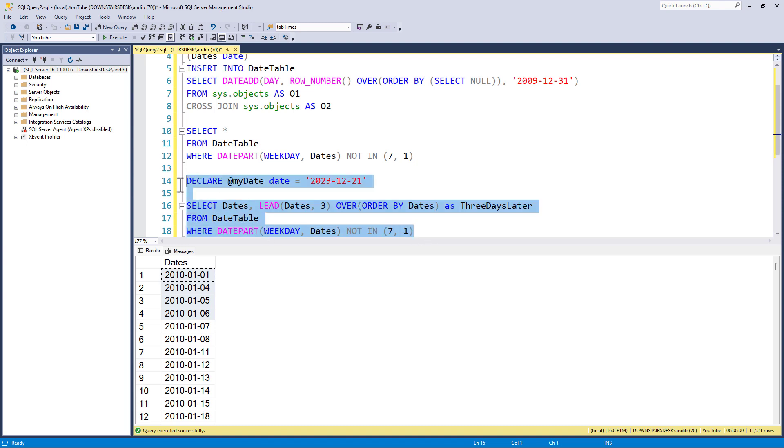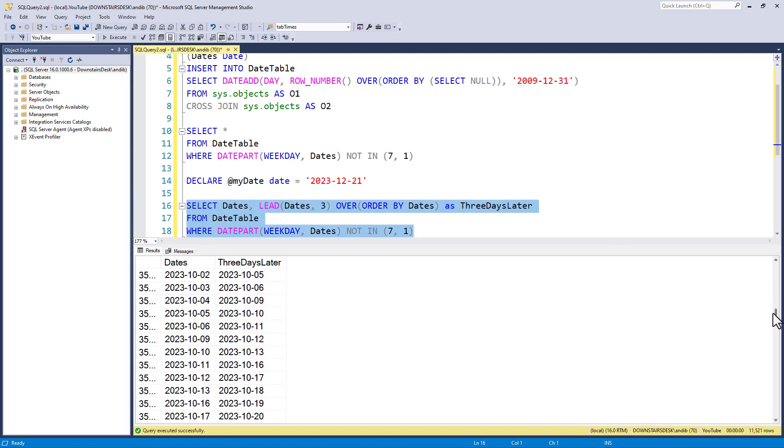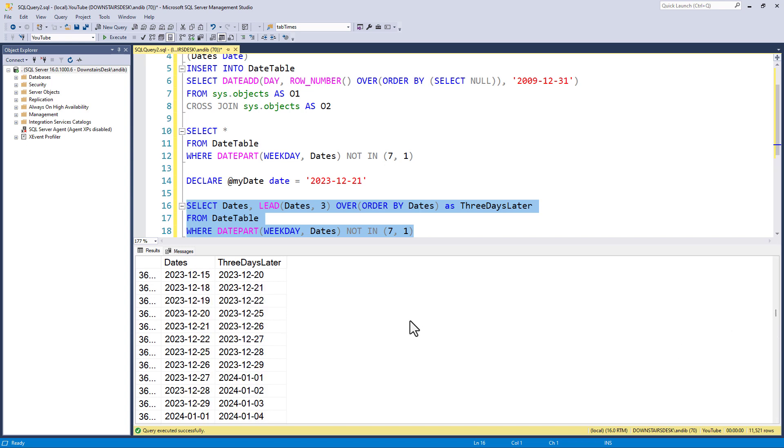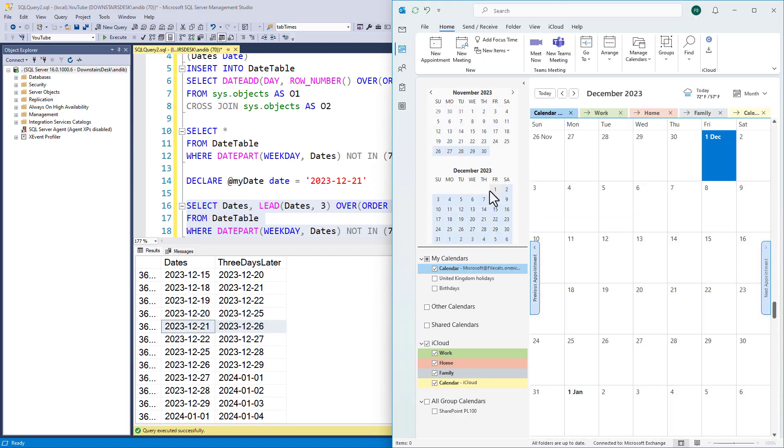So, let's have a look and see what we get from this select statement. If I scroll down to 2023, you can see that we have got the 21st of December. If I get an Outlook calendar for December, you can see here the Thursday, the 21st of December. So, three working days later is one, not Saturday or Sunday, two, three. So, the 26th of December. So, we have got this working.